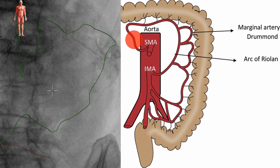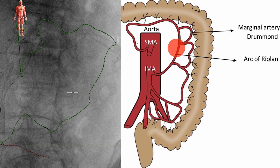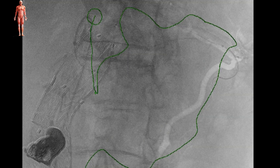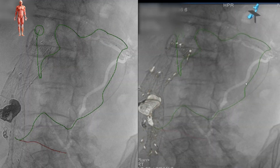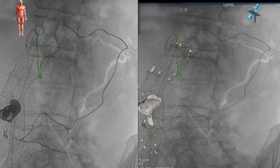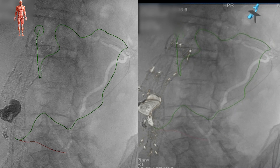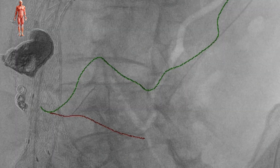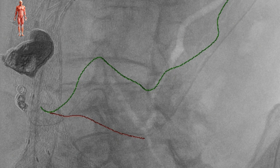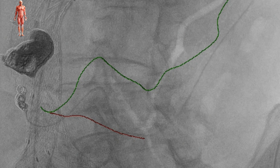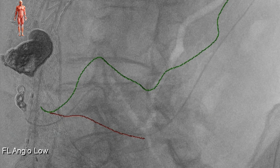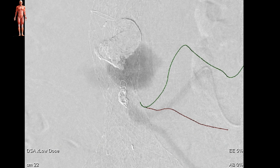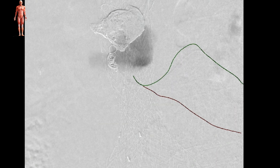Here we can appreciate the whole arch of Riolan connecting the SMA to the IMA, marked with a green line on the left panel. We then finished passing our wire and catheter to the origin of the IMA. We performed an angiography to confirm the location and flow in the endoleak.